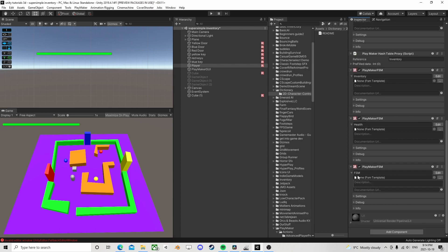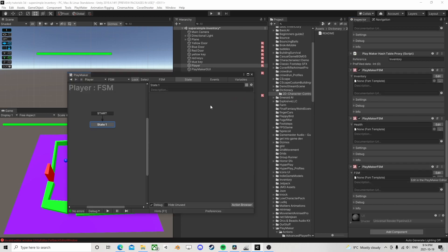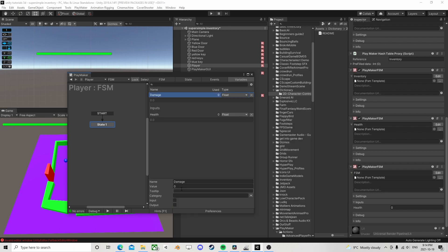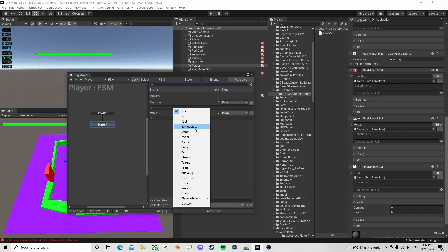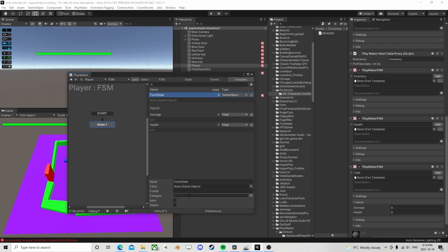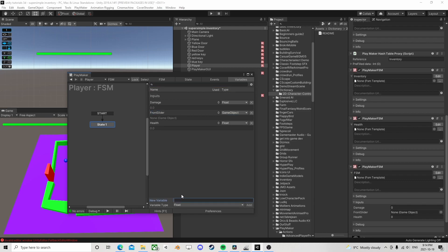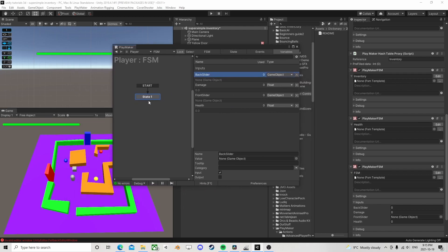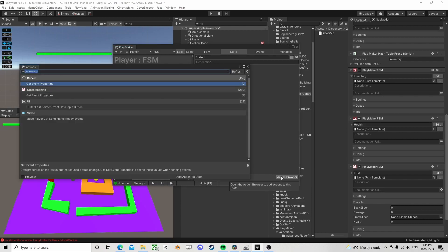Back on the player — the easiest way I'm going to handle this is with a template; I love templates. In a template we need certain inputs: we need to know what the health is (a float), what the damage is (a float), the front slider (a game object), and the back slider (a game object). So we've got: back slider game object, damage float, front slider game object, health float. You can use integers, you just need a slight conversion.